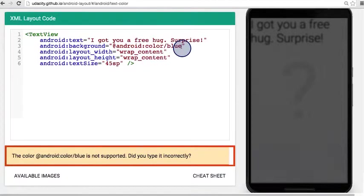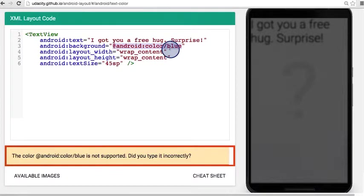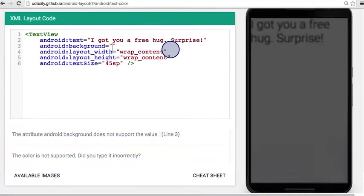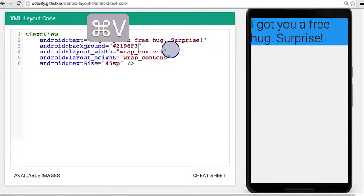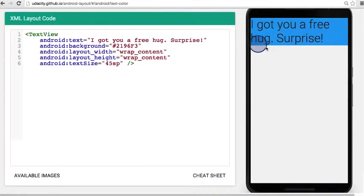And then instead of blue, I'm going to replace this with hashtag and then the hex color code. Cool, so now the background of the text view is this blue color. It looks pretty nice.